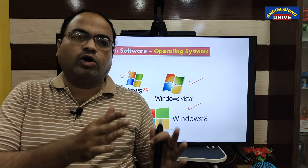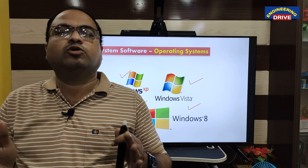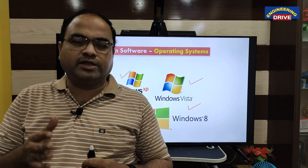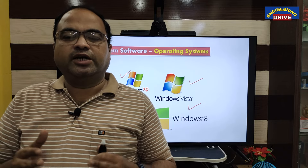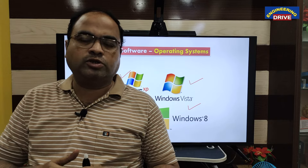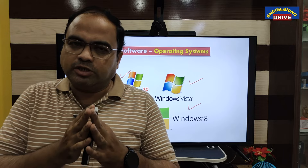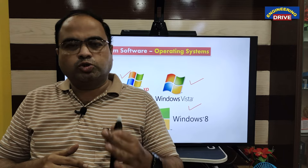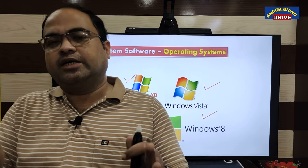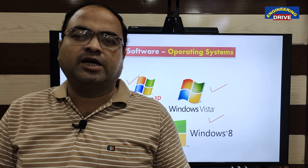I hope that everybody has got the fundamentals and basic concepts of the computer. Any questions, simply put them in the comment section. Share this video with all your friends and relatives so that they can get the maximum knowledge about basics of computer. Soon I will come with more concepts related to engineering as well as other educational fields. With this, let me close my today's session. See you soon everybody, take care.